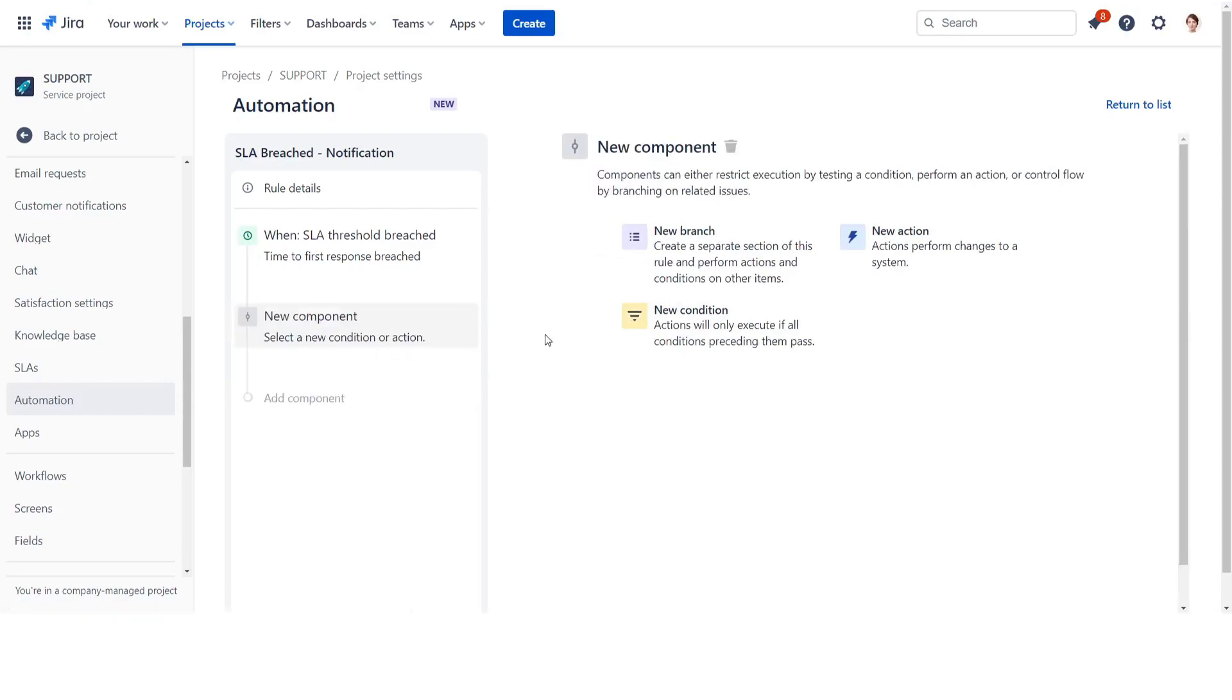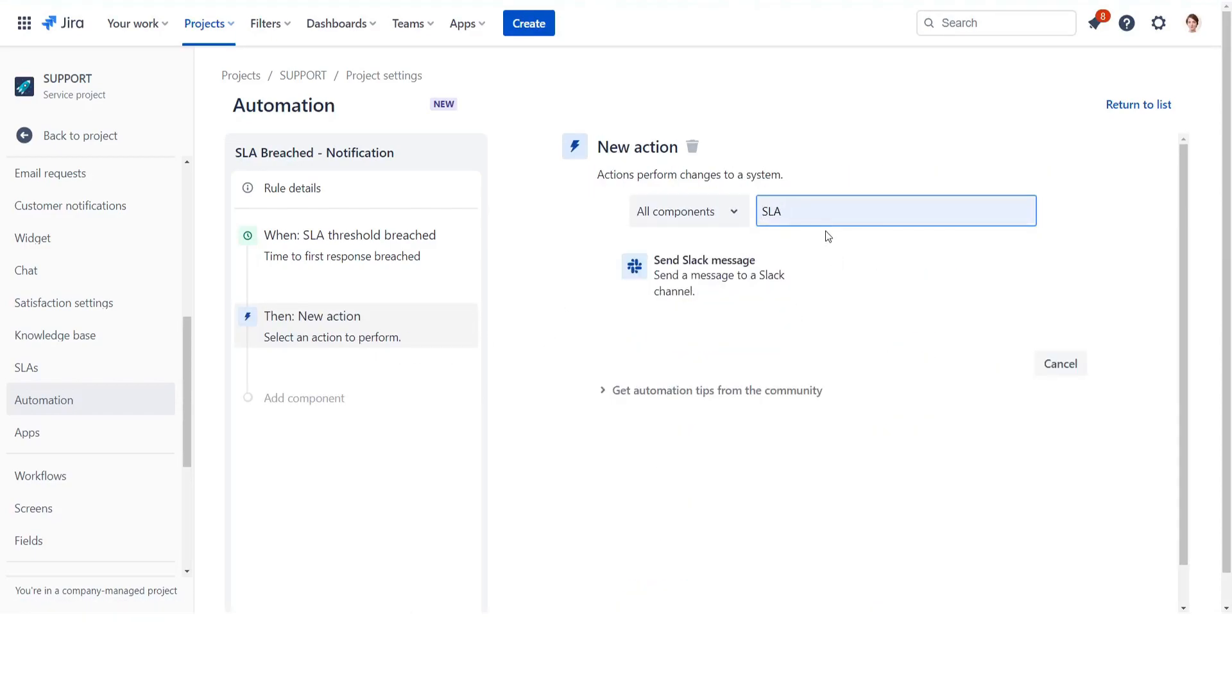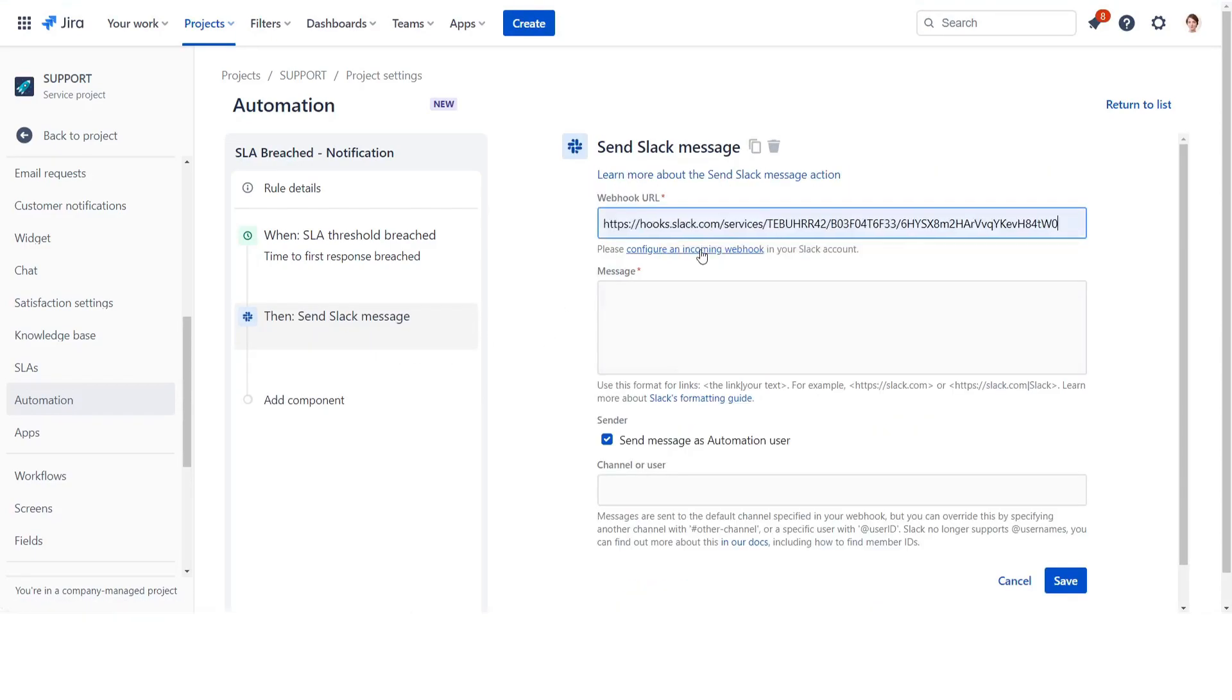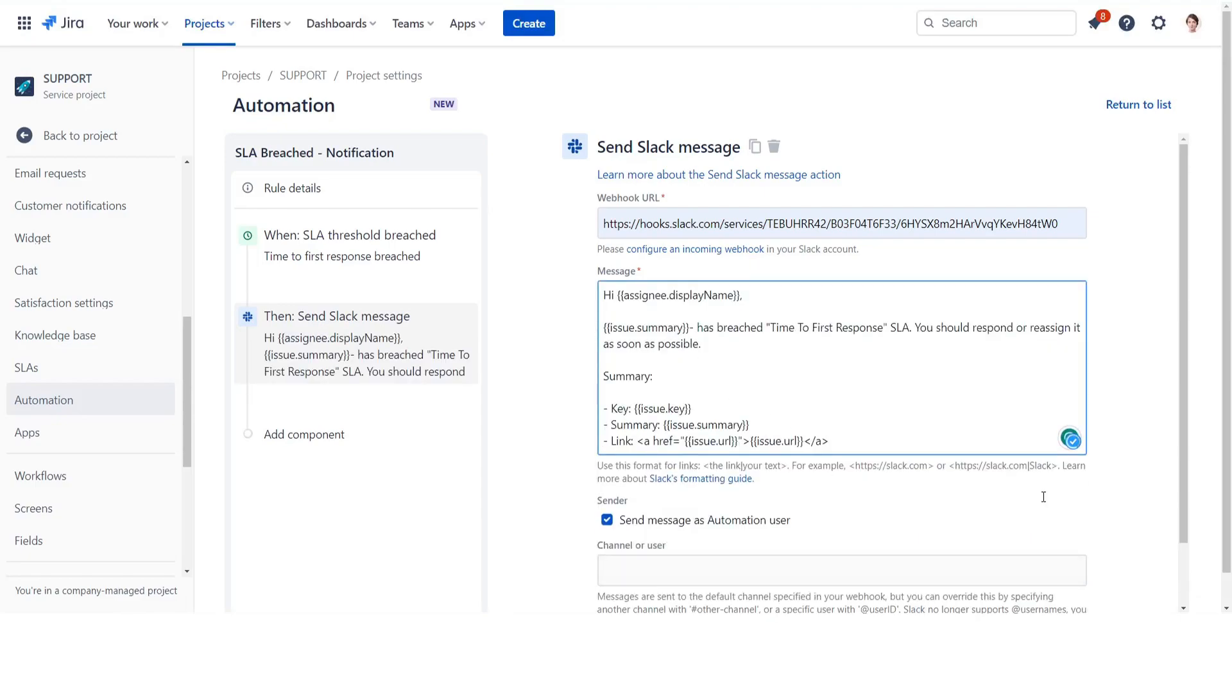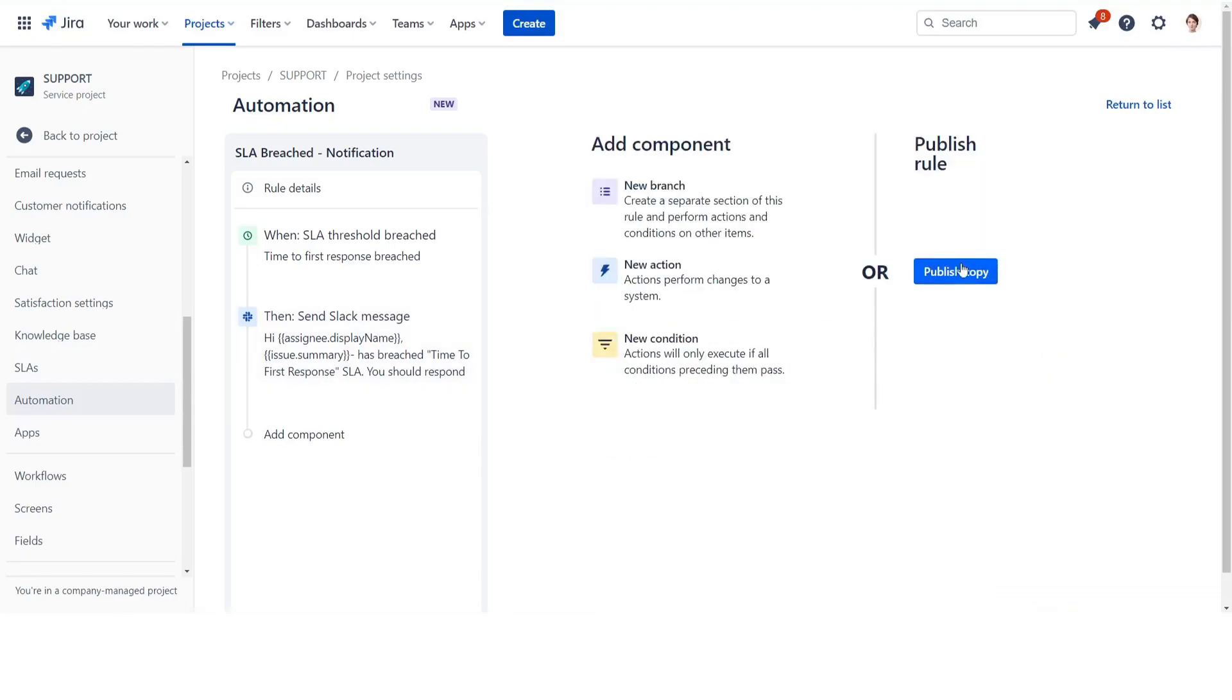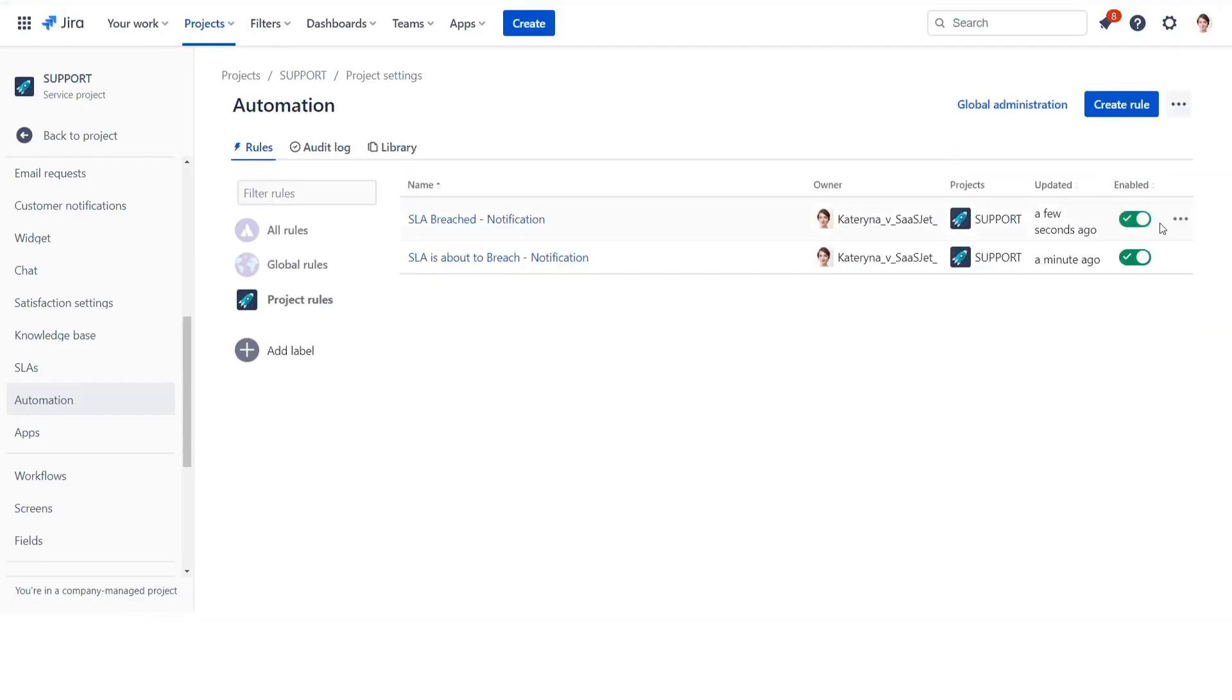Choose the send Slack message. Insert your webhook link and add the message text. For the third rule, once again, modify the settings.